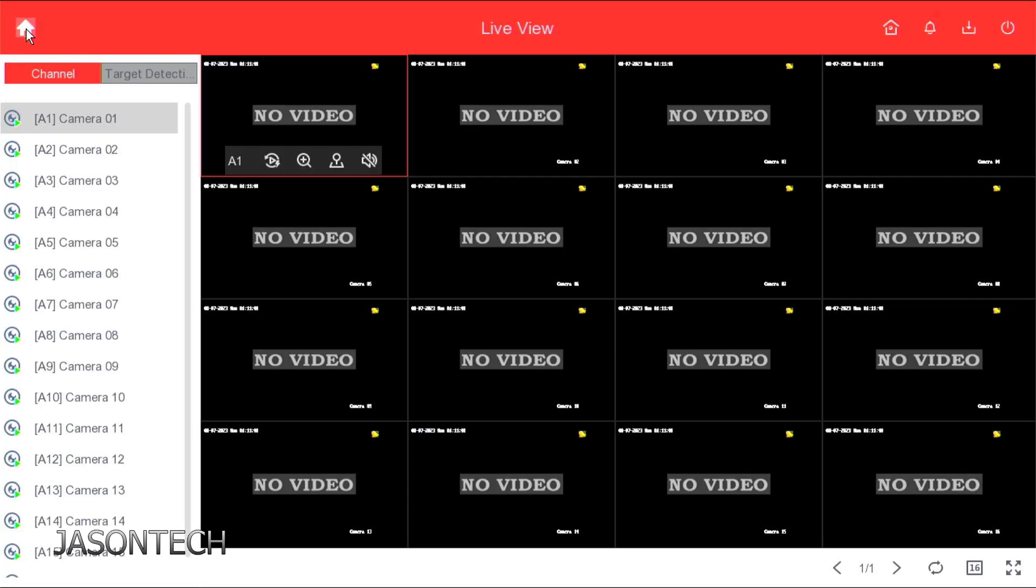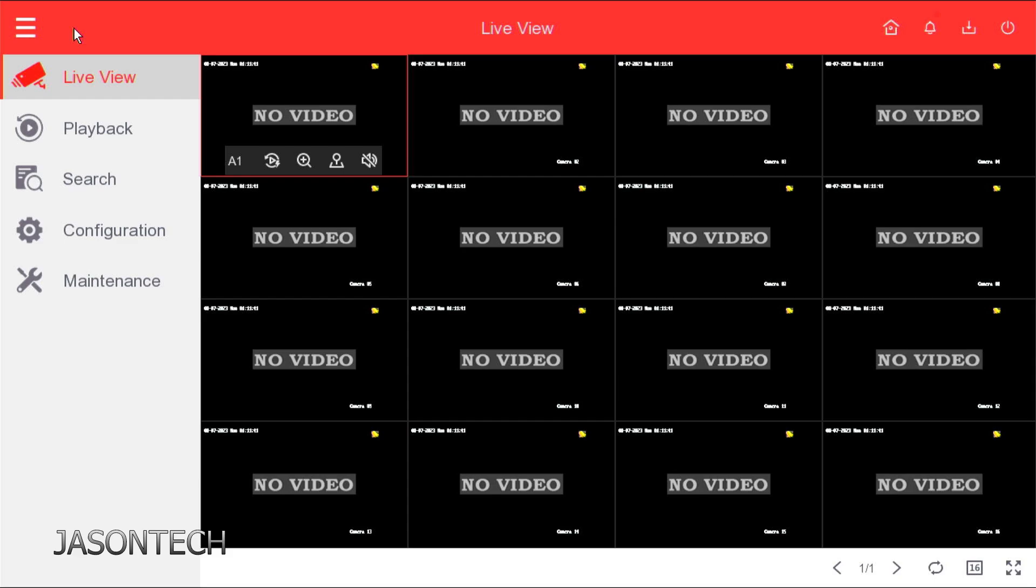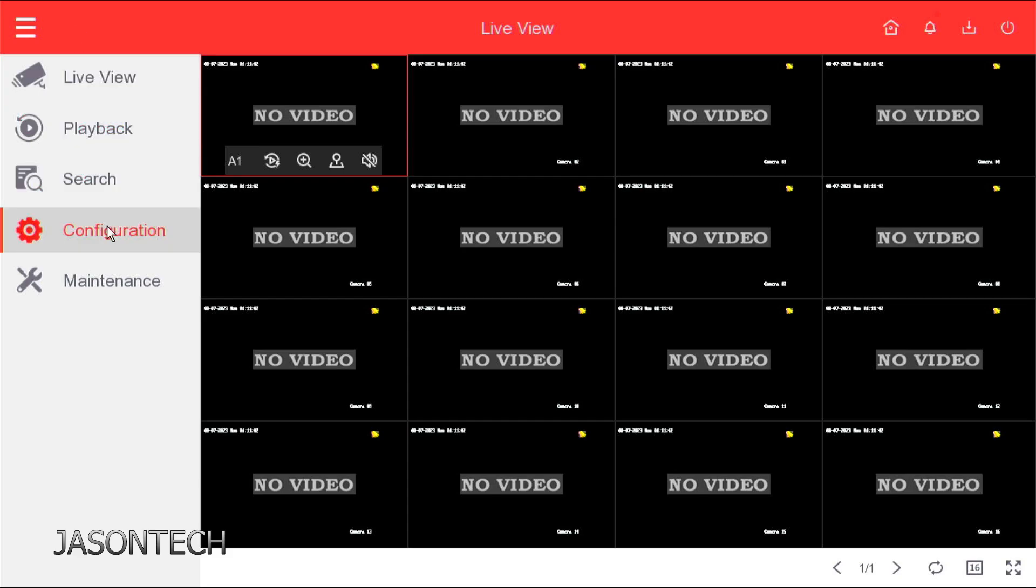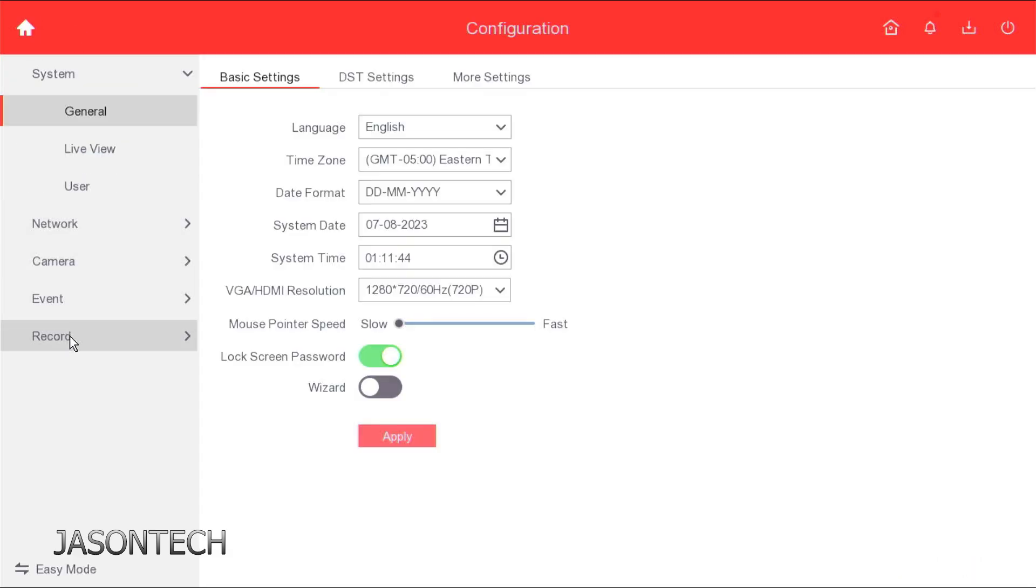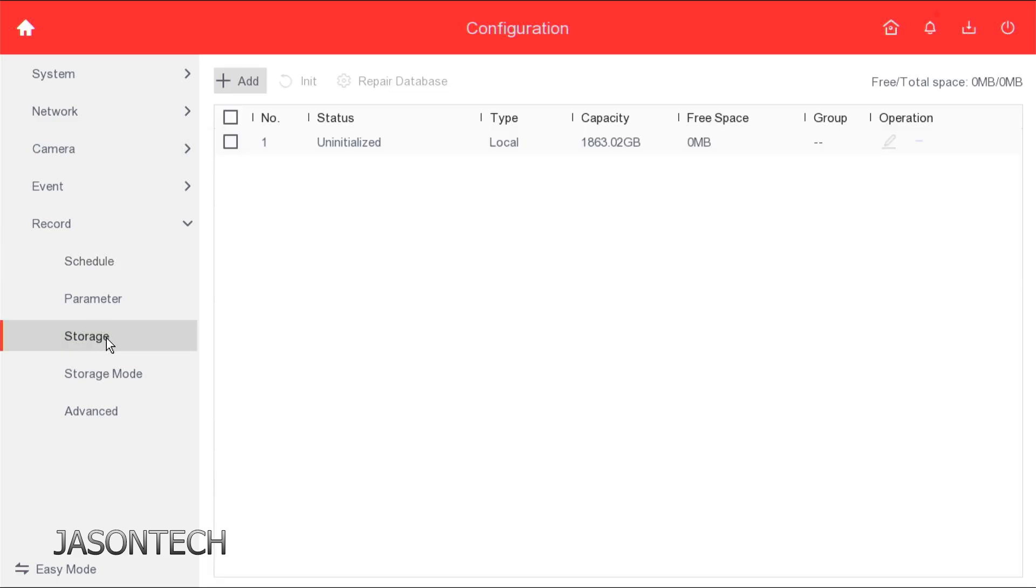In my case mine's up here, but we're looking for configurations, depending on your version of recorder. Record. And looking for storage. And as you guys could see right here, it's uninitialized. So we have to initialize this.